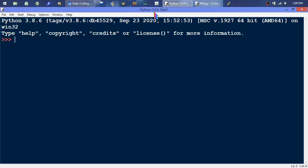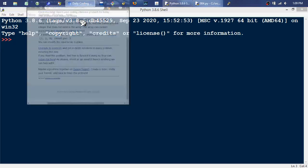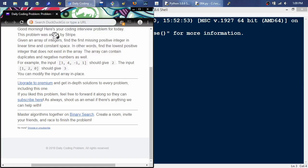What's up? I apologize in advance if there's some background noise. Apparently today's deep clean over the whole building. But I'm going to go over daily coding problem number four, which is rated as hard, supposedly.